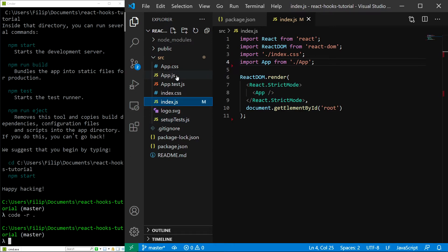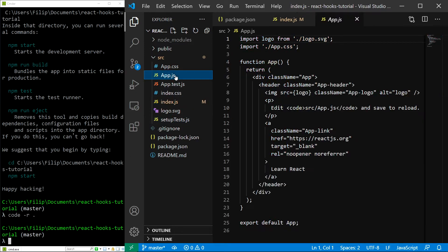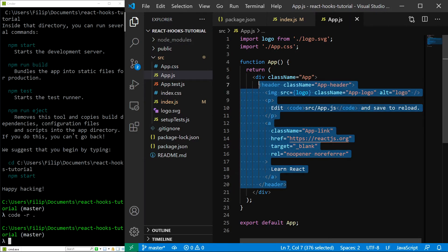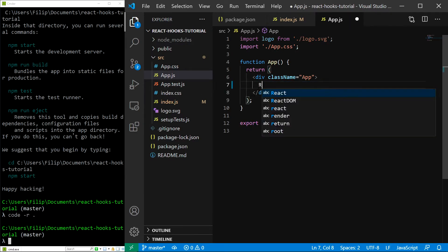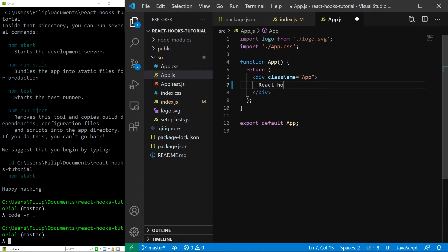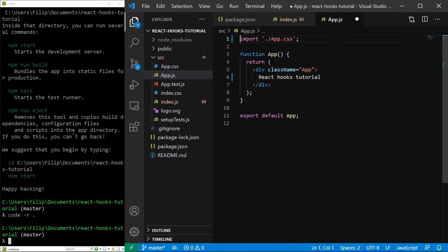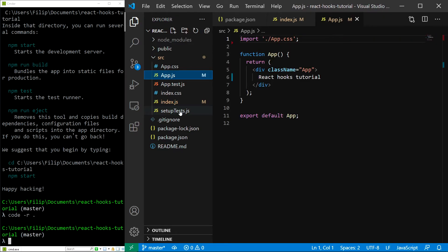The next important file is app.js, where all of the important code is. Now, I am going to remove all of this and replace it with a simple text of React hooks tutorial. I am also going to remove the logo import because it isn't used anymore, and I am therefore also going to remove the logo file itself.